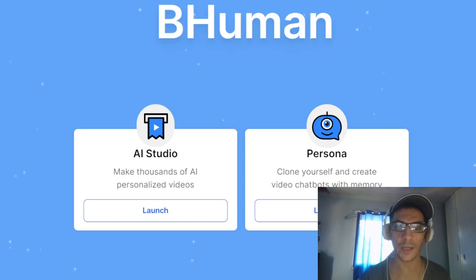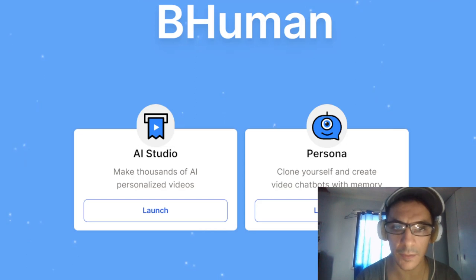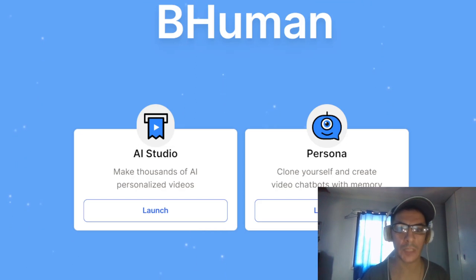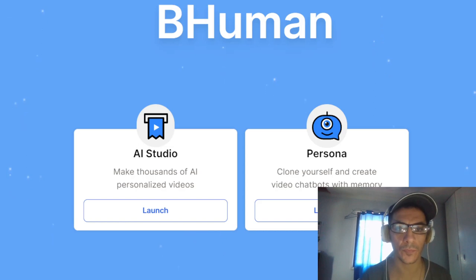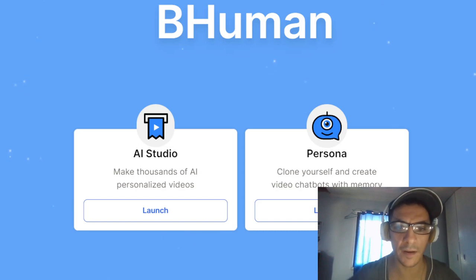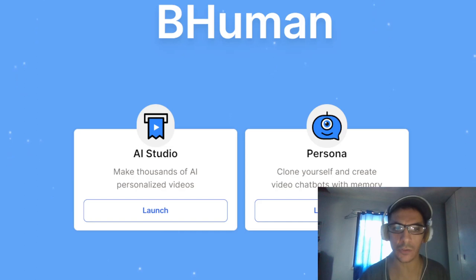Hello guys, today we are going to do a sponsored video and speak about this professional AI studio called BE HUMAN, for advertising videos.